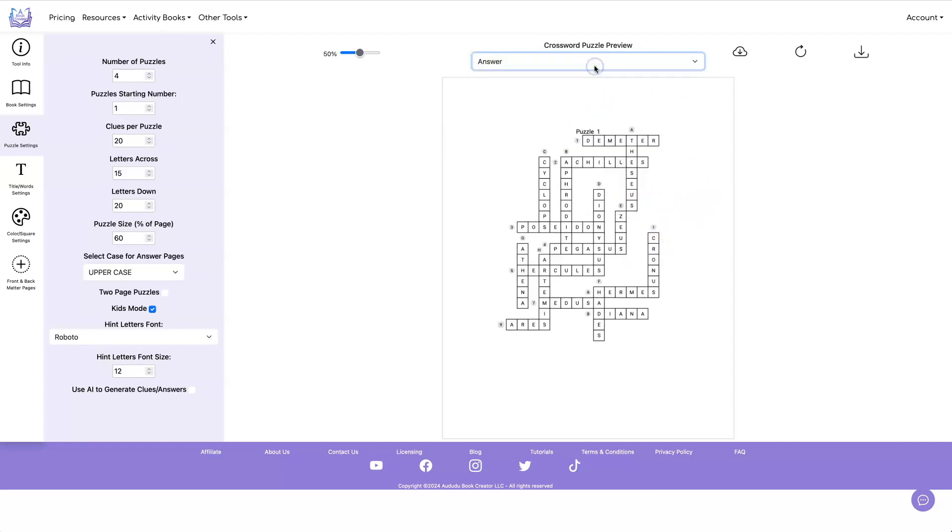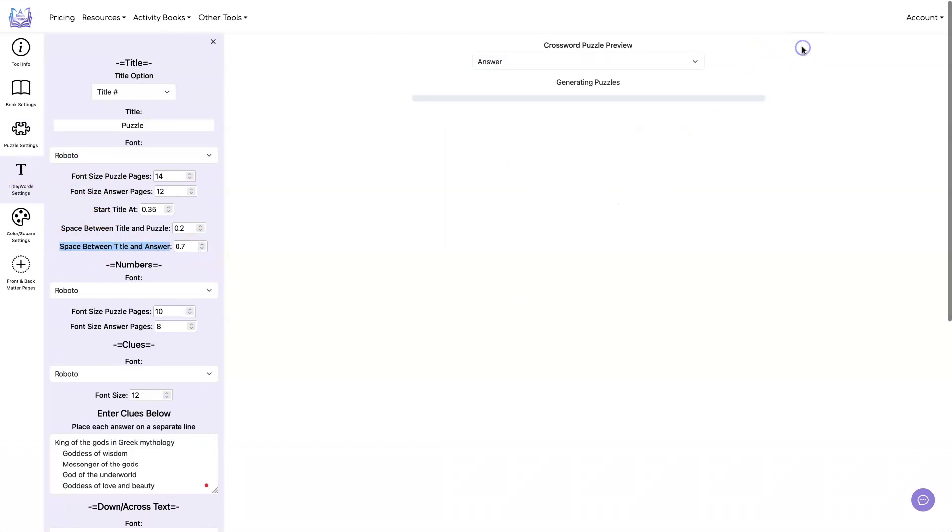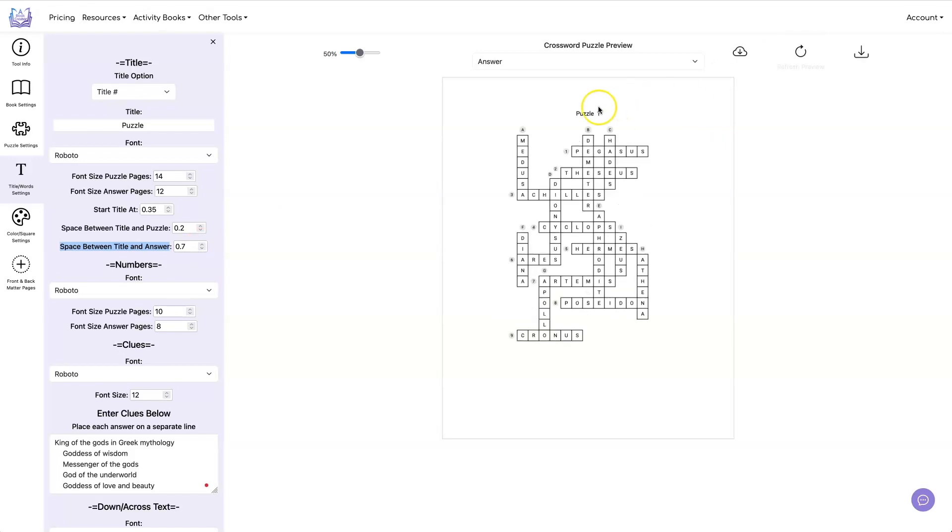Your answer pages will also look the same. This is kind of close here. So what we can do is go over here and space between title and answer. We can increase this number, do a refresh. And now it's up higher, so I like that much better.